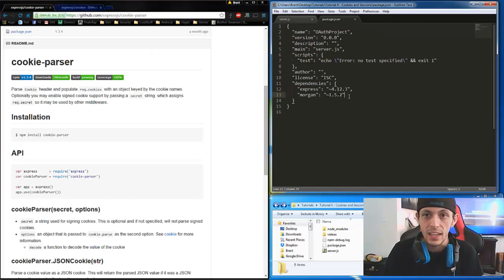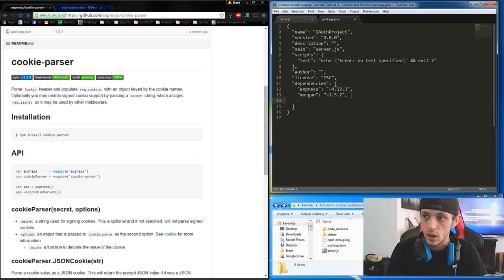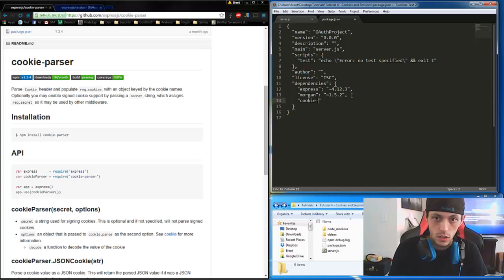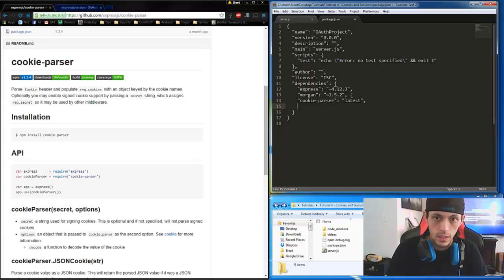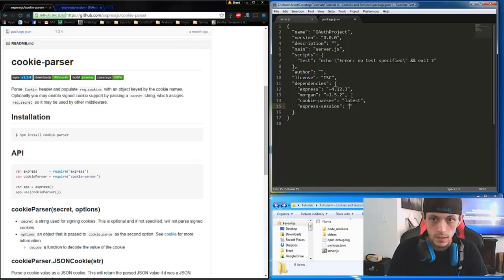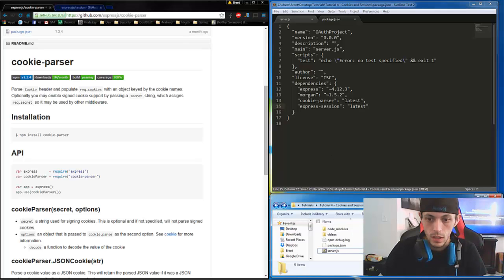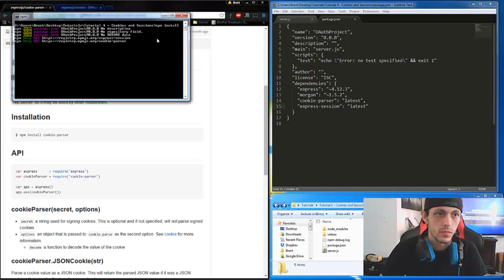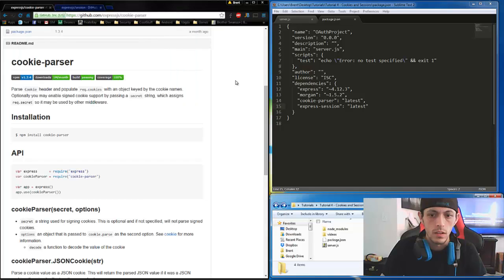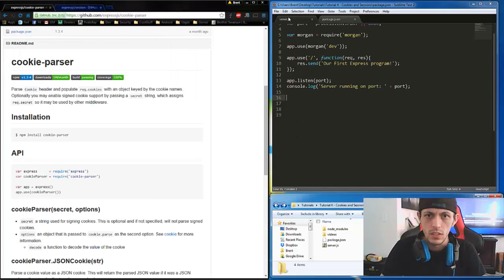The first thing we're going to do is edit our package.json file and bring in our new modules. So Cookie Parser, we're going to say Latest, and then Express Session, Latest as well. Save that, then let's go and run npm install. It'll get all of our needed requirements there. Now let's go to server.js.